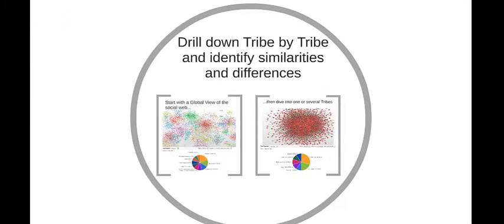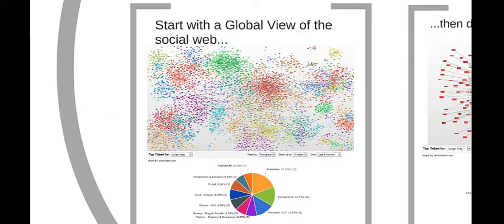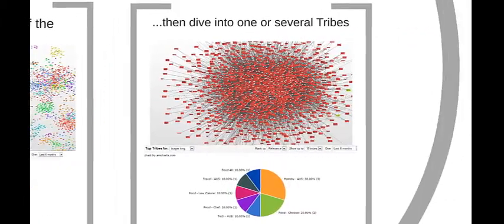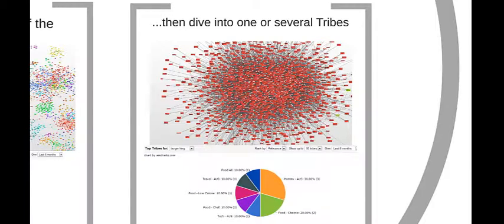ECAN's Tribes Insider makes it easy for you to understand and work with the social web. Start with a global view of the social web around your brands, identify the relevant tribes you want to target, then dive into the tribes you've selected, leverage our rich analytics on their structure and on the content they publish, and connect with their influencers.